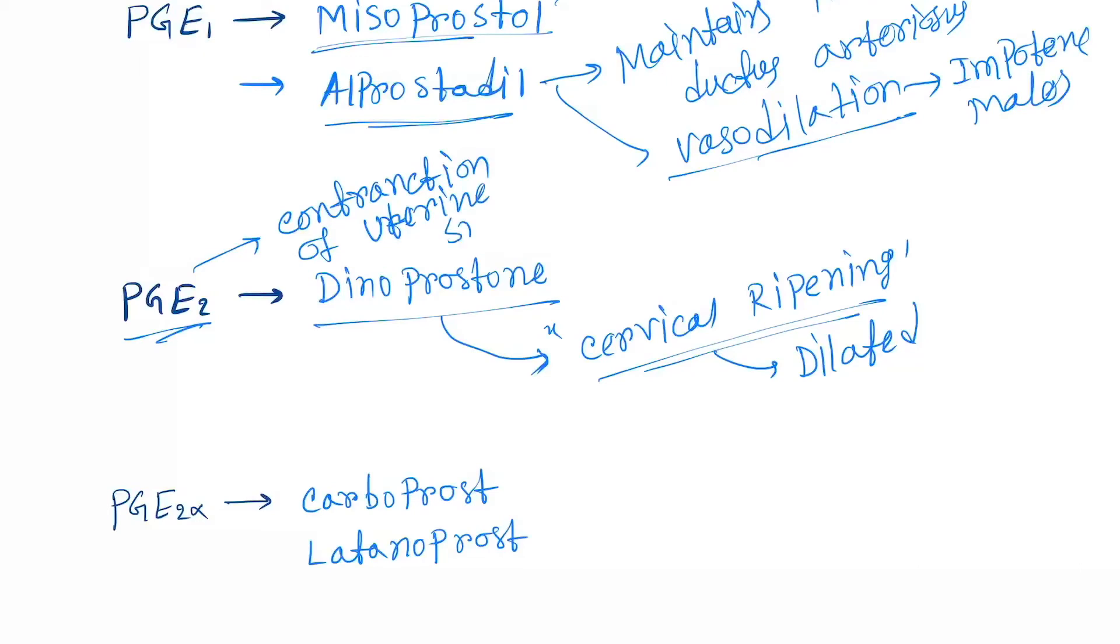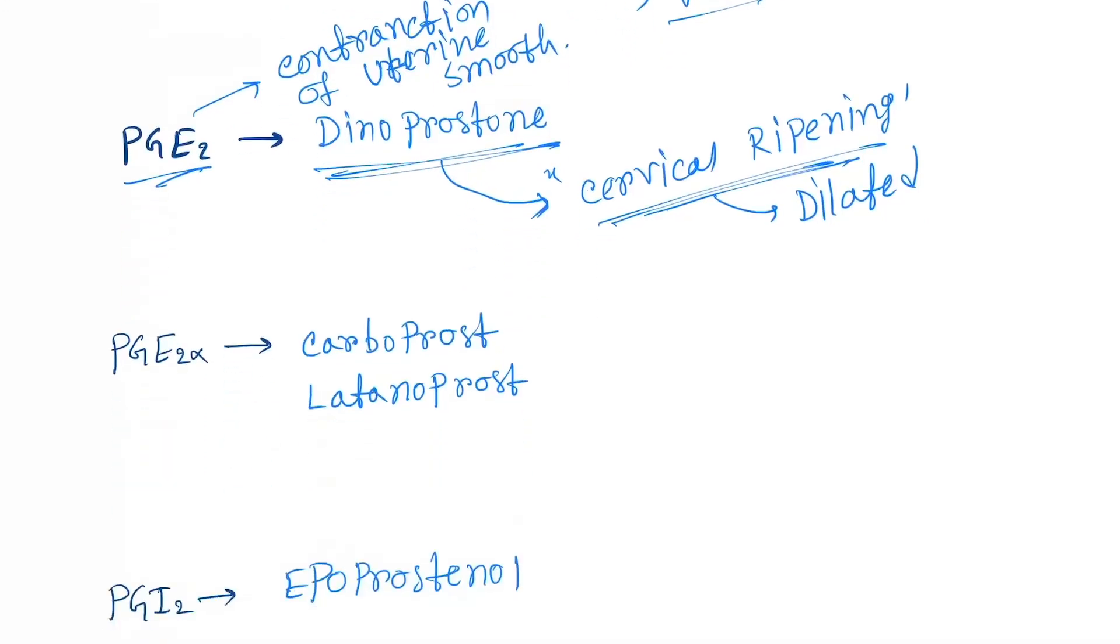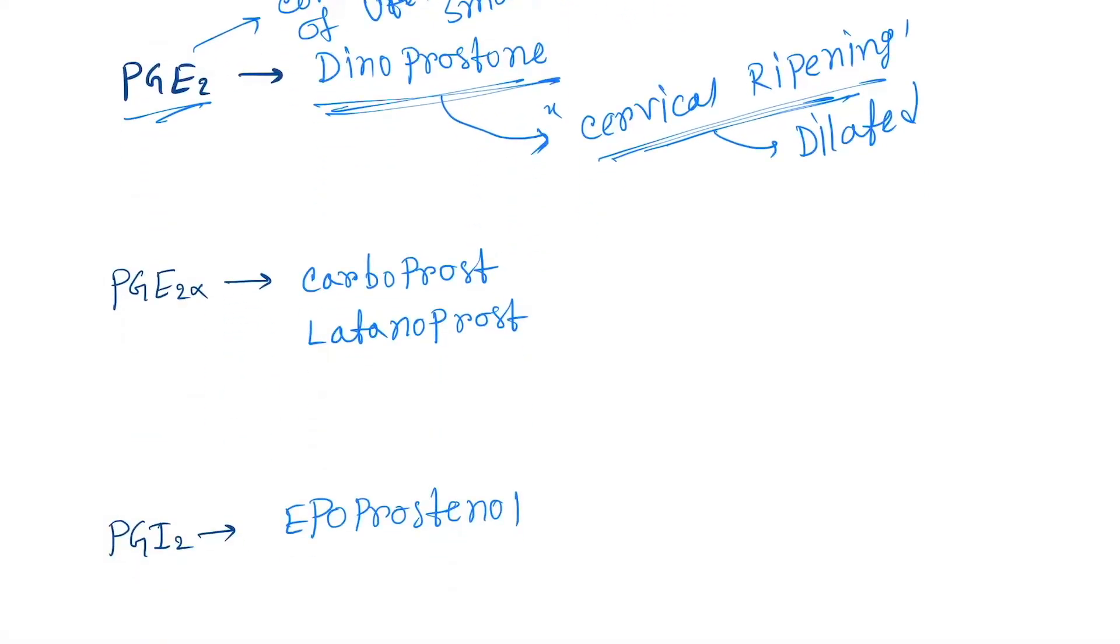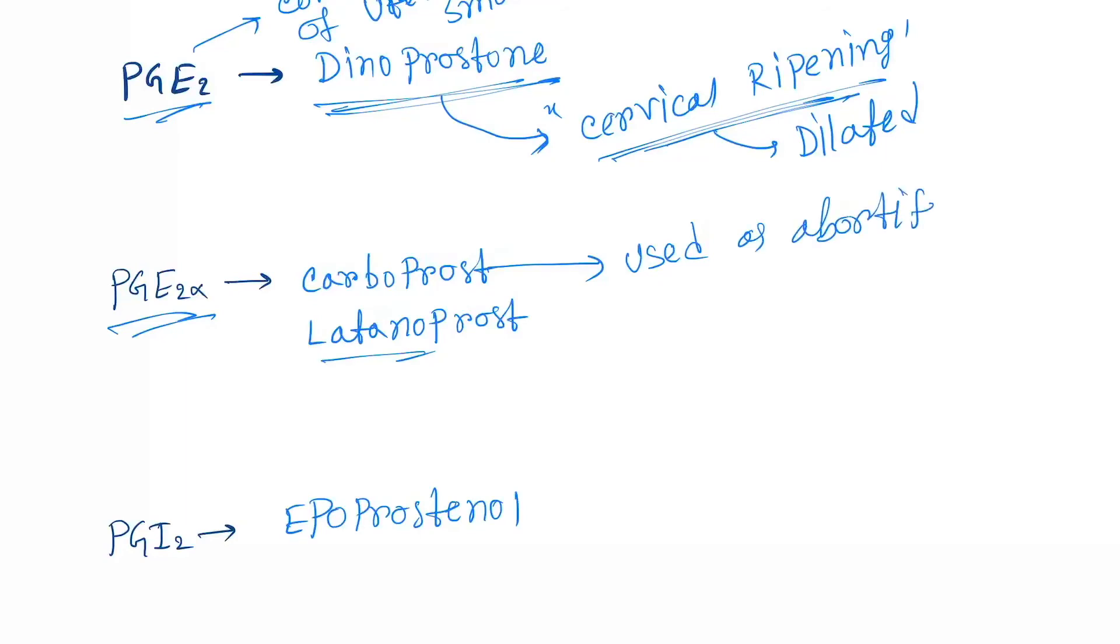Next is the PGE2 alpha analogs: carboprost and latanoprost. Carboprost is used as an abortifacient, and latanoprost is used to treat glaucoma by decreasing intraocular pressure.